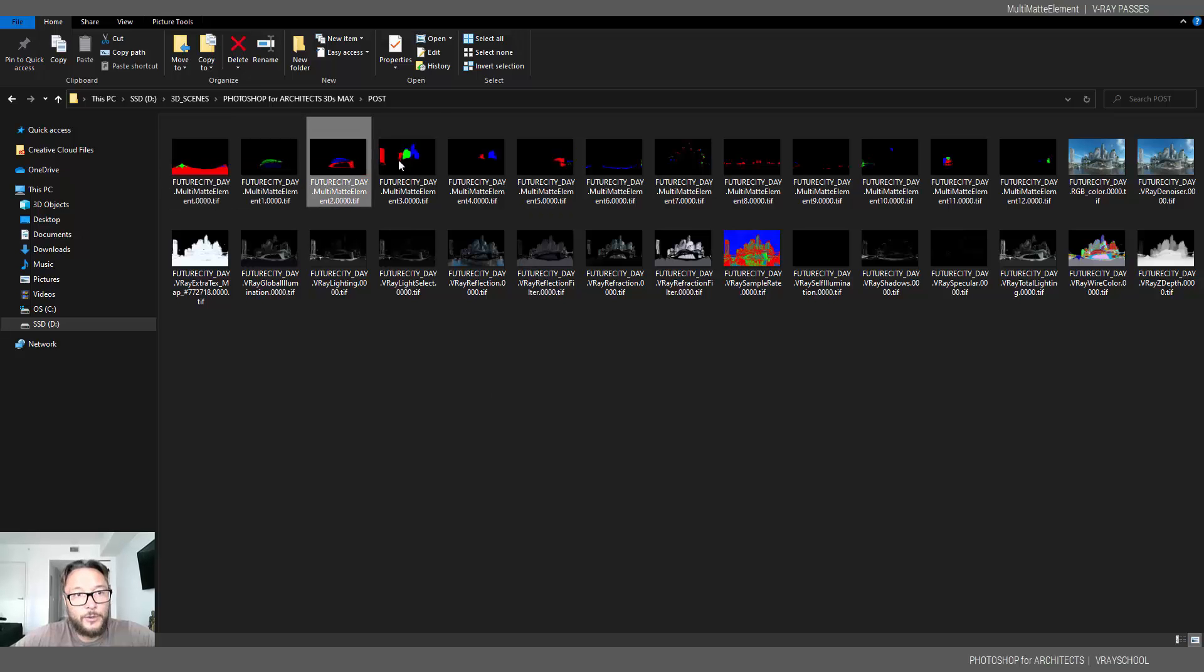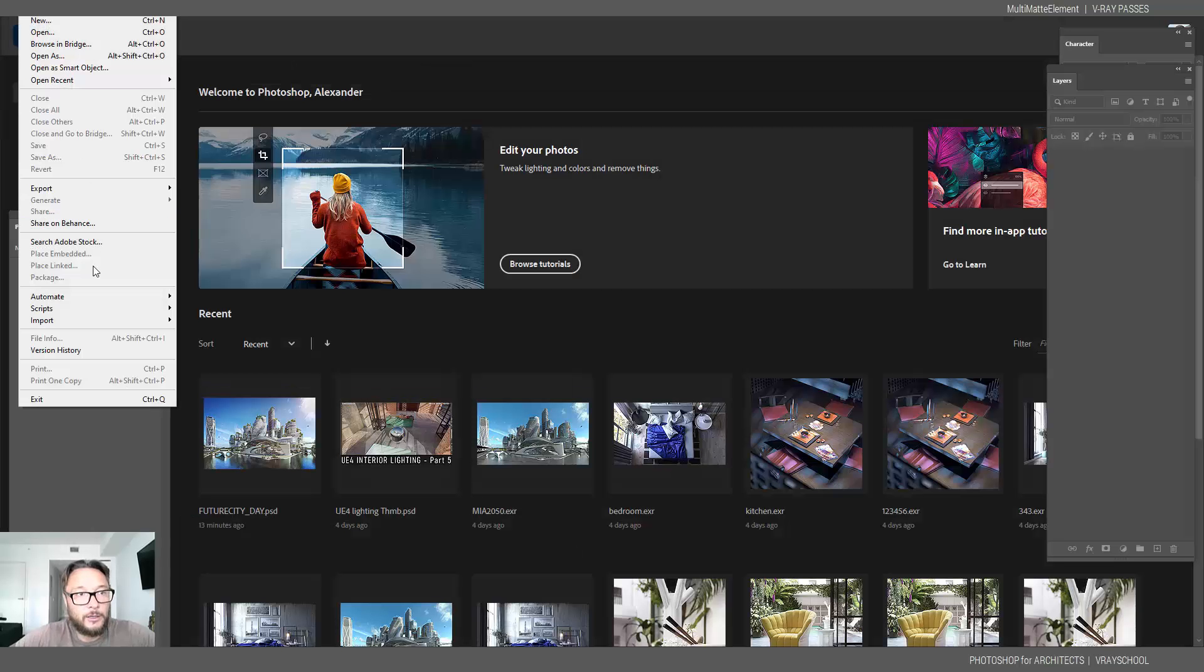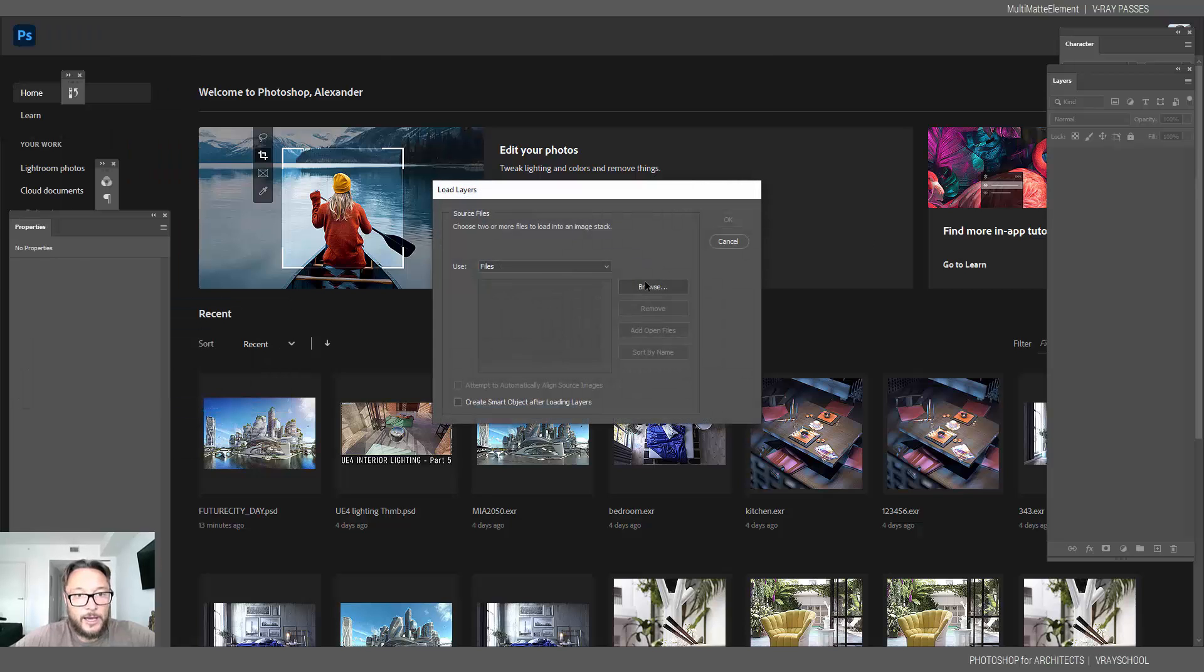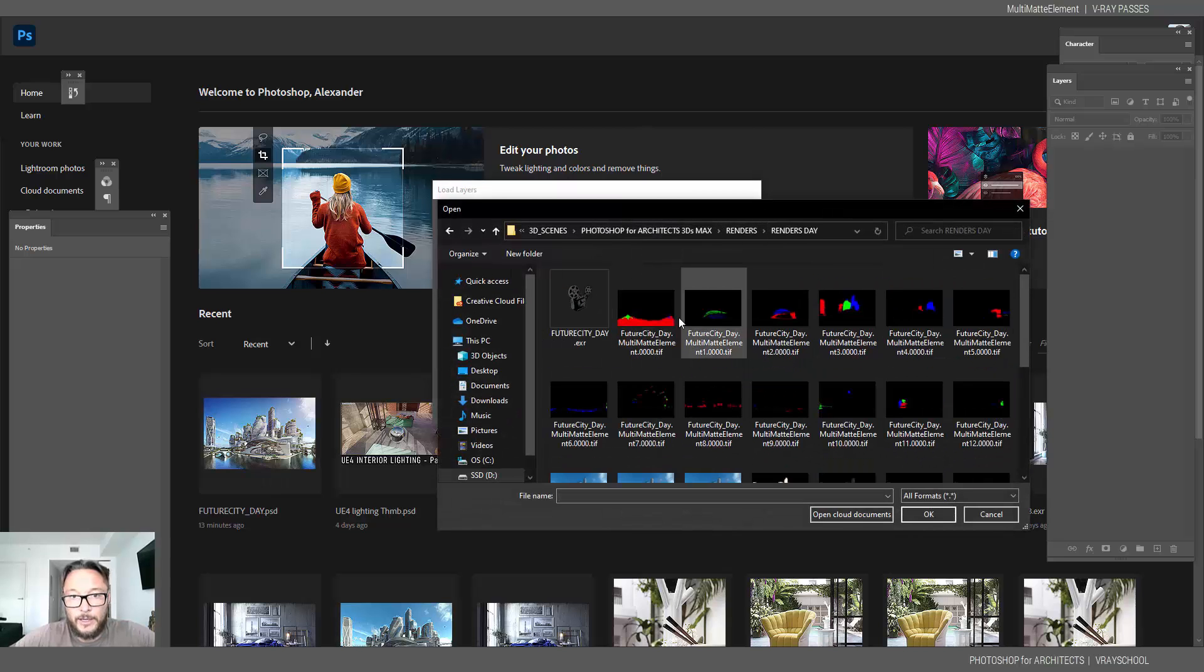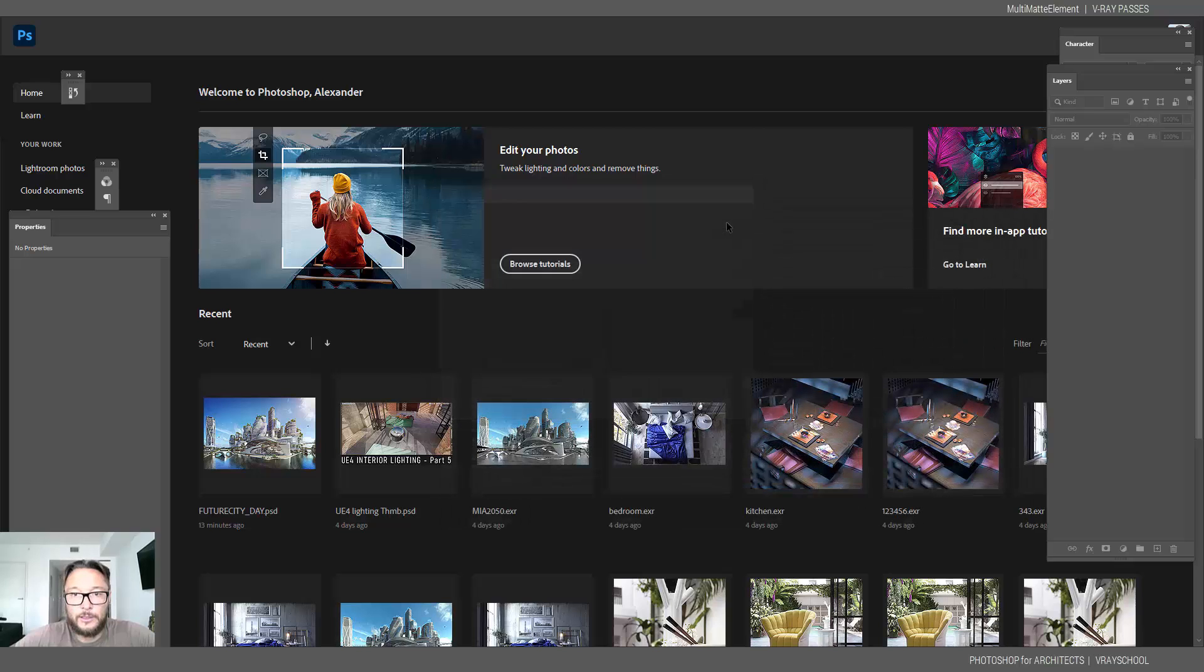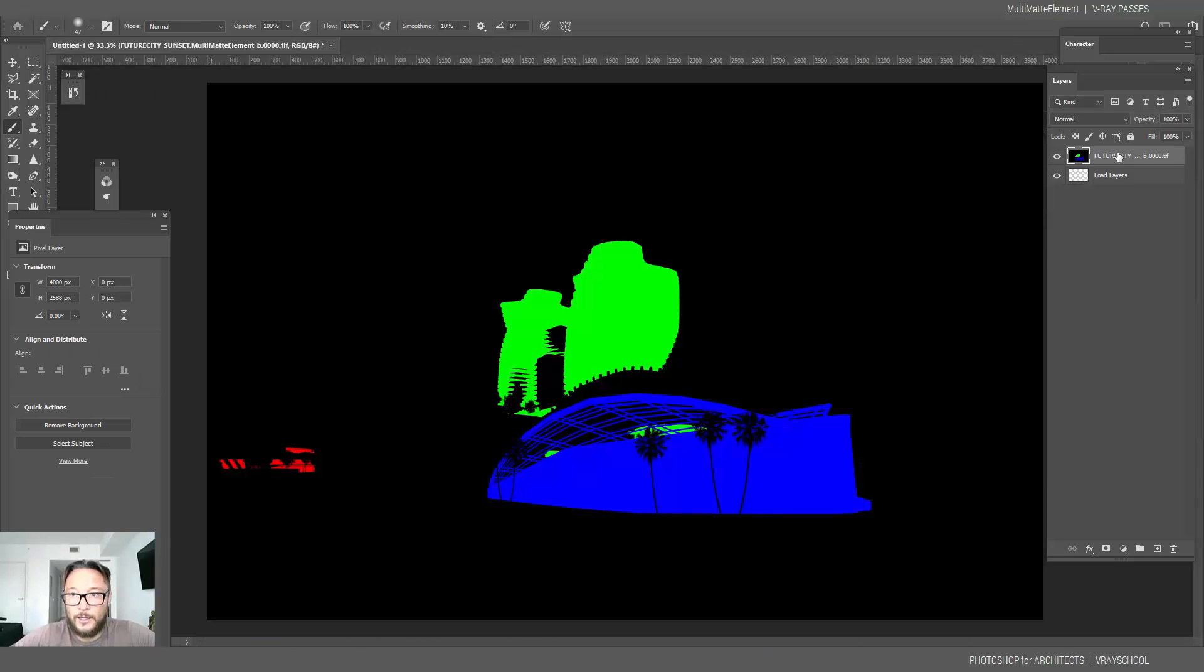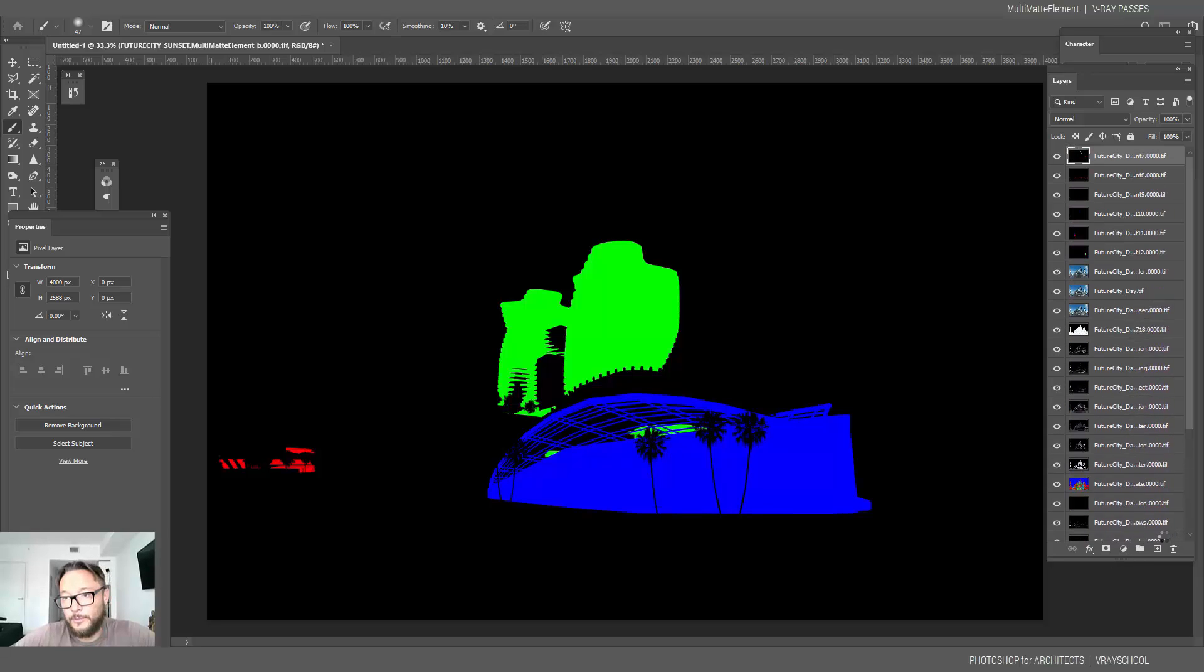As you can see here in red, green, and blue. What I'm going to do is go and load all of them into stack. Load files into stack. I'm gonna select and load everything from my render. So everything here is going to be loaded. Click load and OK. And all of those render elements now here are going to build up in one file.